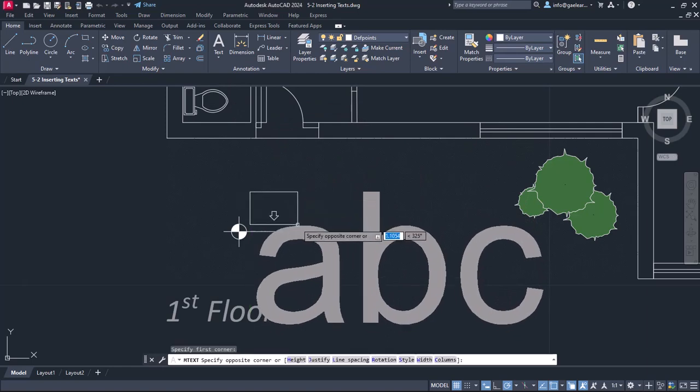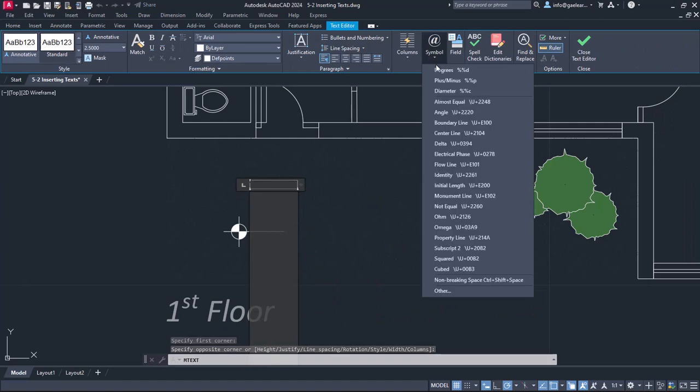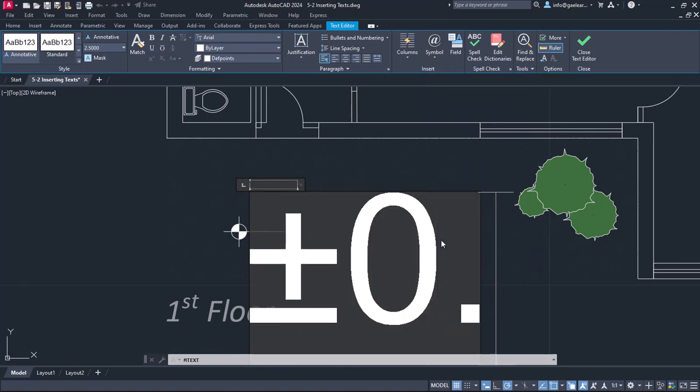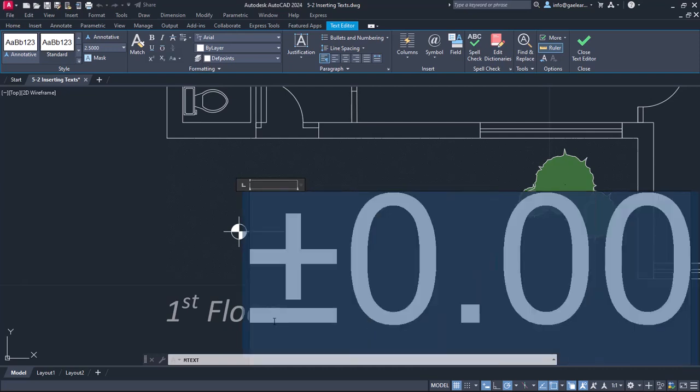I will click on the symbol icon in the Insert panel and I will select the plus slash minus from the list. Then I will type the number 0.0, select what I just typed and change the font size to 0.15.